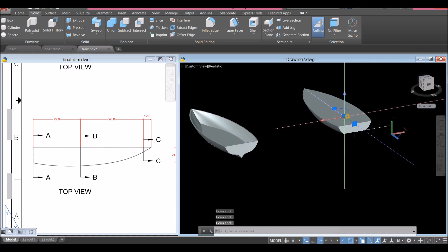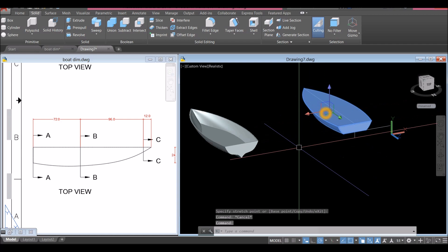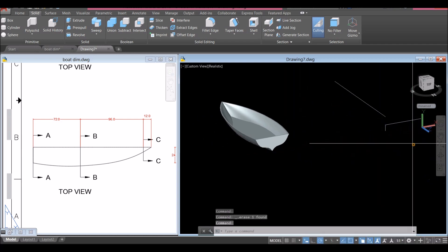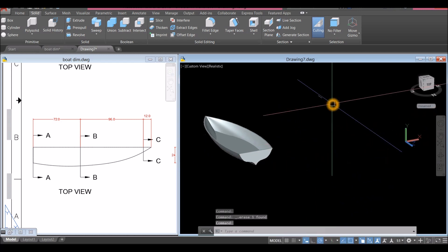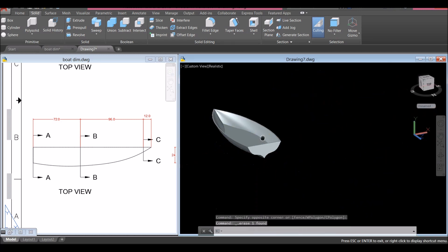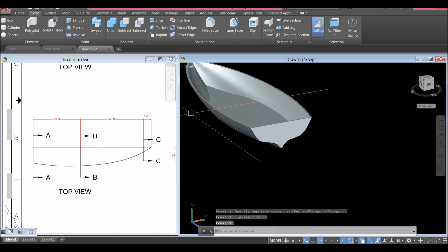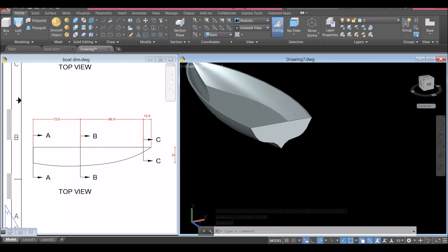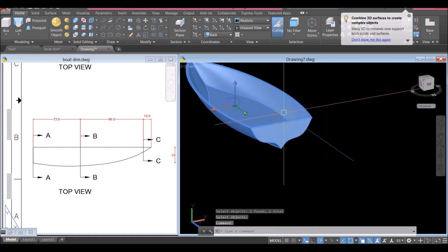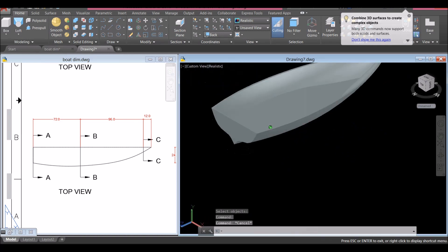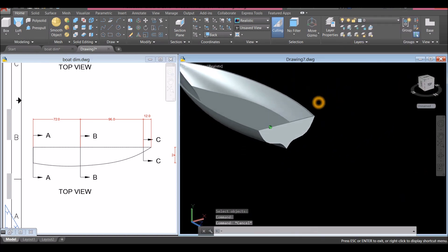Delete the pieces we don't need. Then go to Home and inside the Solid Editing panel select Union command. Click the two objects — now this is one object. This is the first part.